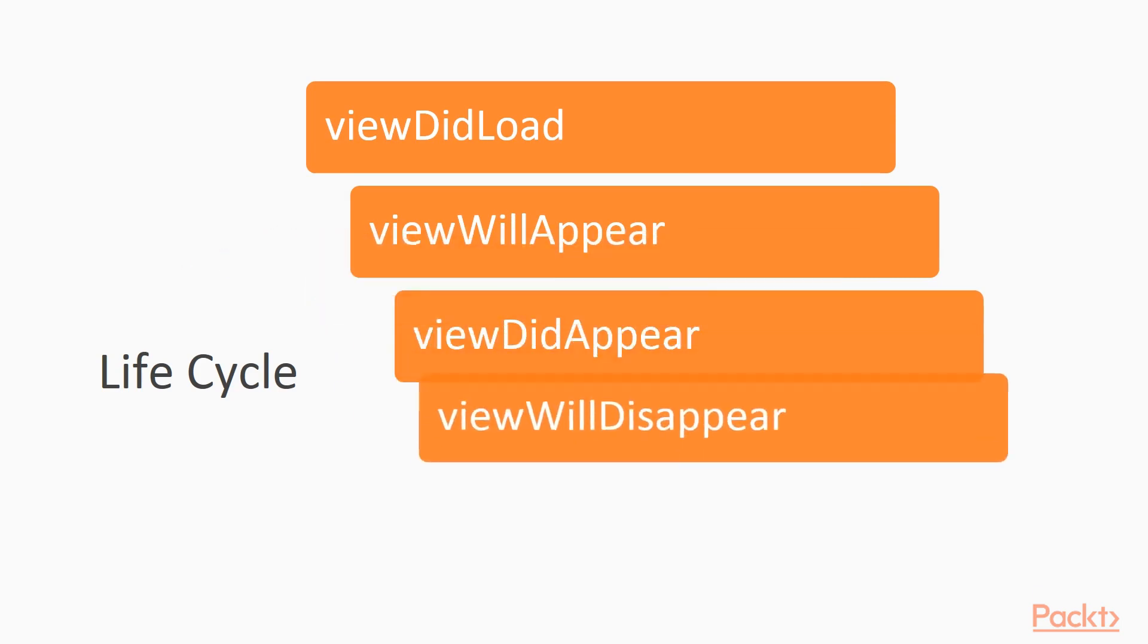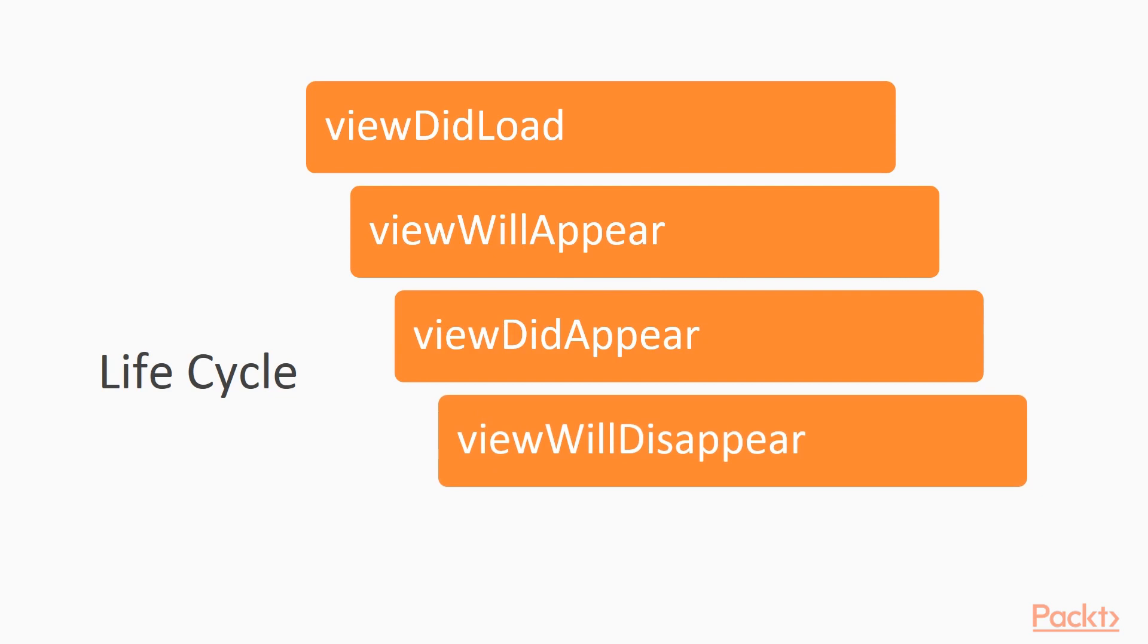ViewWillDisappear means that the view is still being shown on screen, but soon it will disappear. This is a good moment for stopping animations, cancelling timers, and so on.